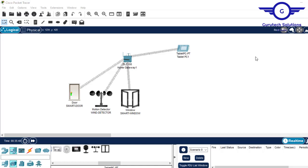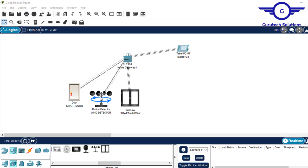Hi guys, welcome back to my channel. In the previous recording, we learned how to set up a wind detector environment — whenever wind is detected, the window and door should be closed. As you can see, they are currently open, which is why it's clear here. If closed, it turns red and the window closes too. I'll press the hold key and go to window detector — you can see they are all closed now.